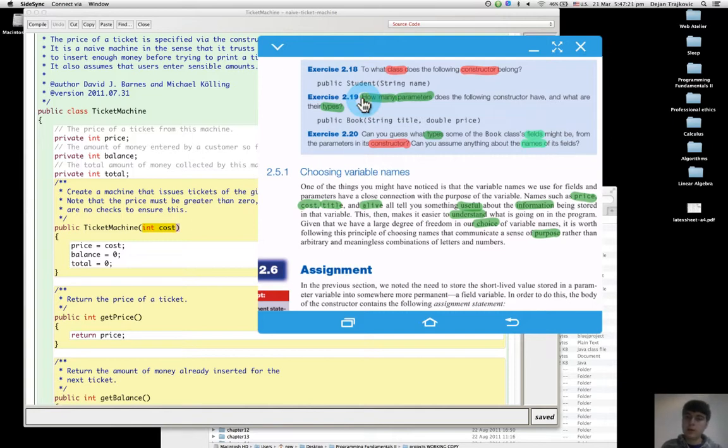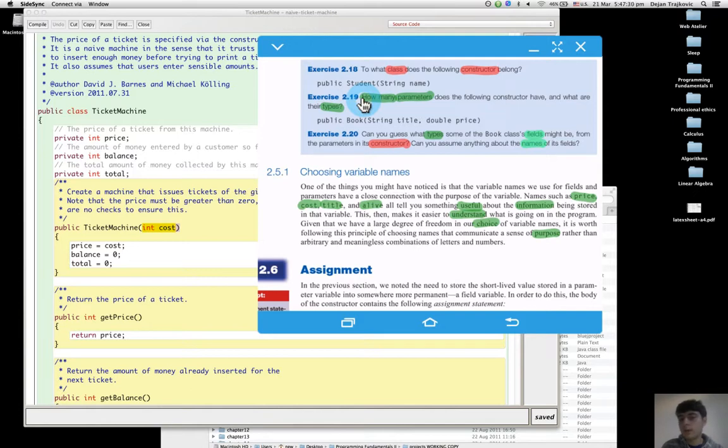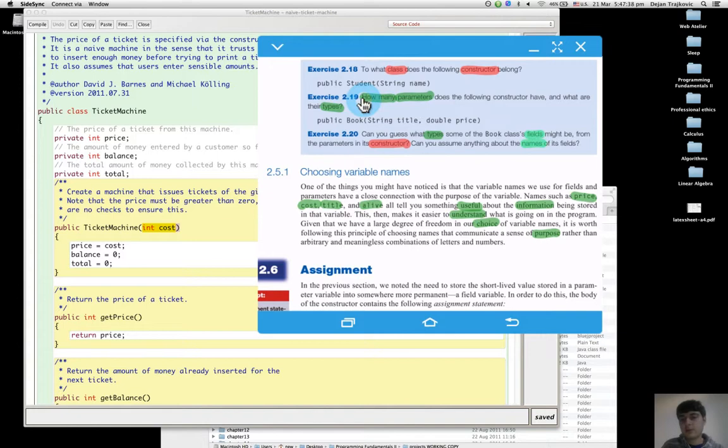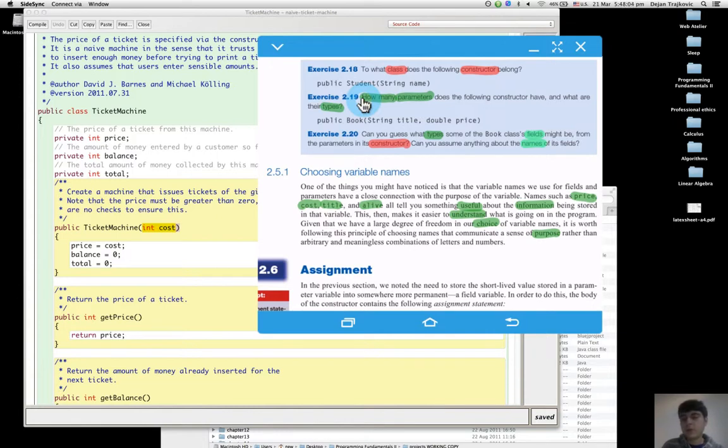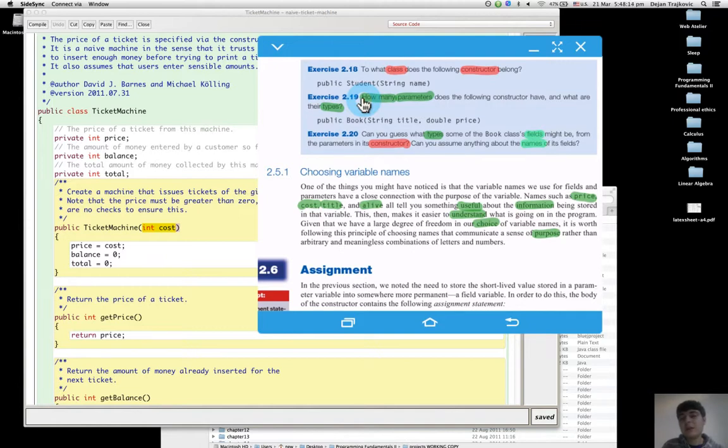The types will be string and double, but I think it can also be something else. For a title, most probably it's a string, but for price we can also use float, or int if we don't consider cents.